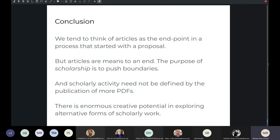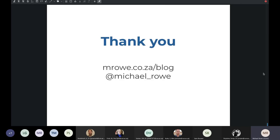In conclusion, I think it's a bug in the system where we think of articles as an endpoint in a process that starts with a proposal. We need to recognize that articles are a means to an end, and that there are better, more efficient, more effective, more collegial, and more collaborative ways to achieve those ends. The purpose of scholarship is to push boundaries, and this is not most effectively done through the publication of PDFs. There's enormous creative potential in exploring alternative forms of scholarly work, and I hope this has been useful as a way to stimulate thinking around different ways to conceptualize scholarship in higher education.